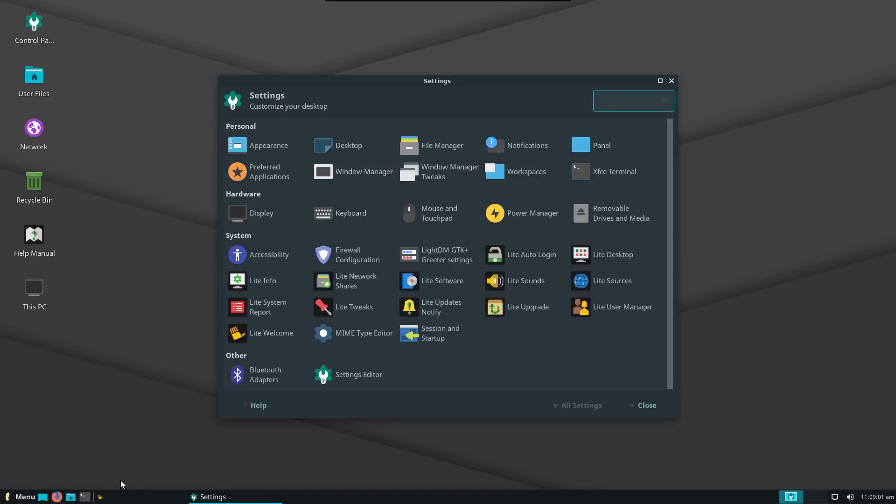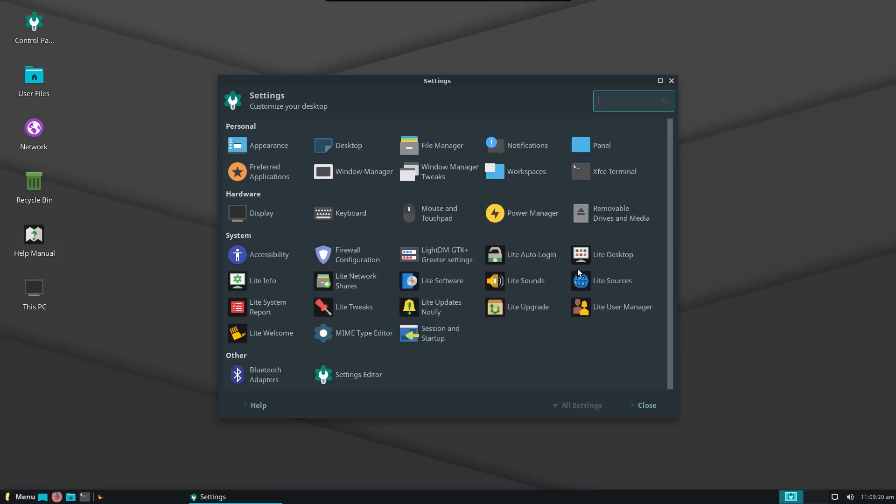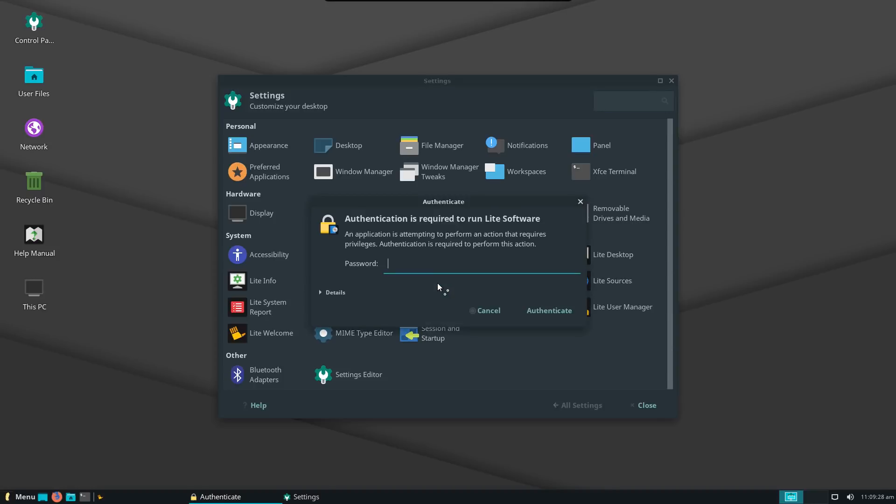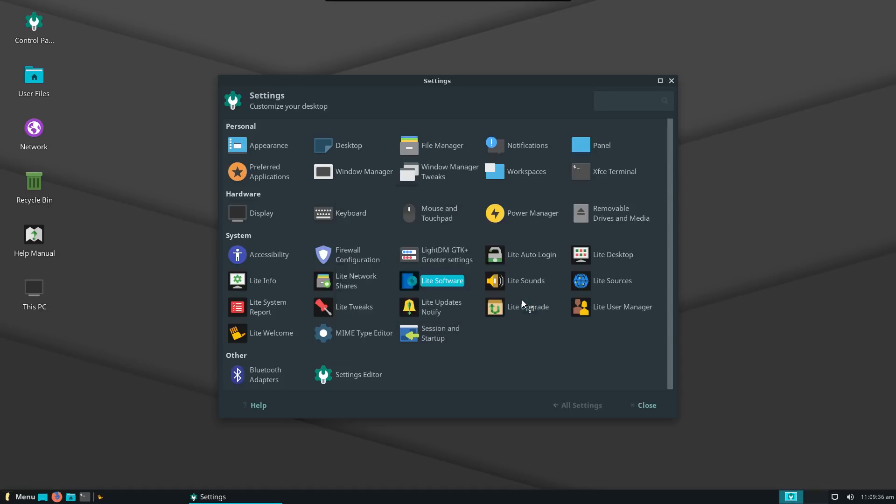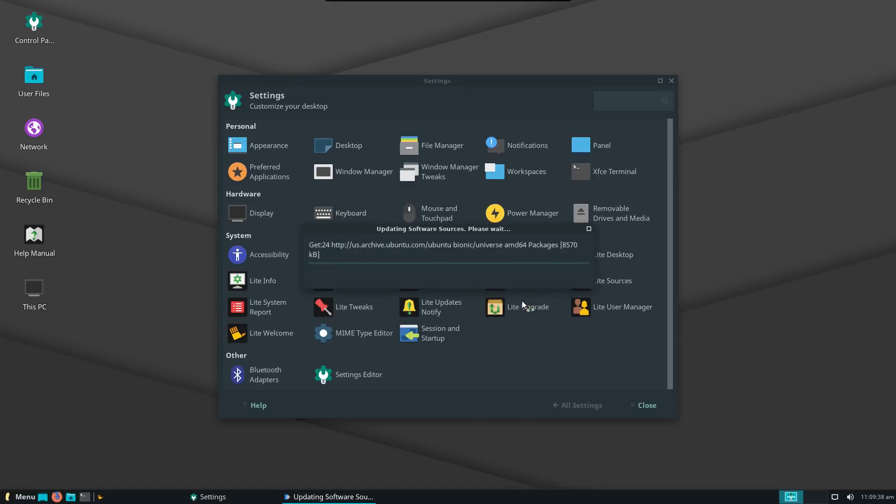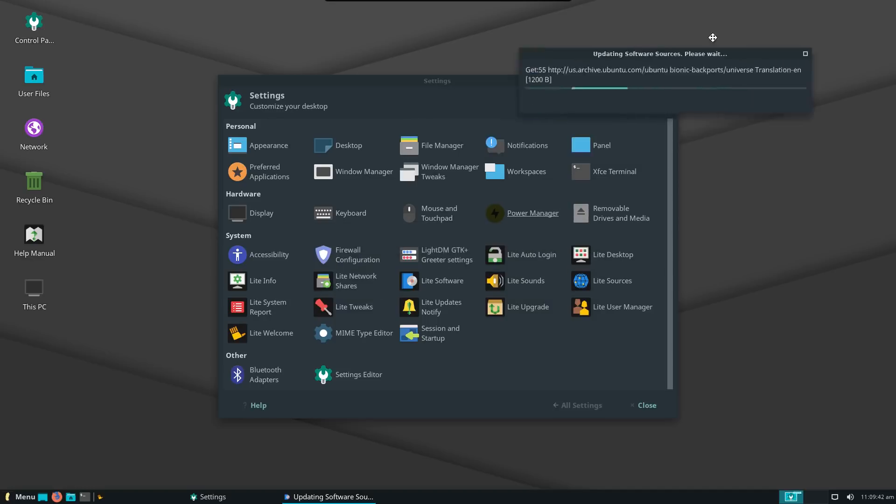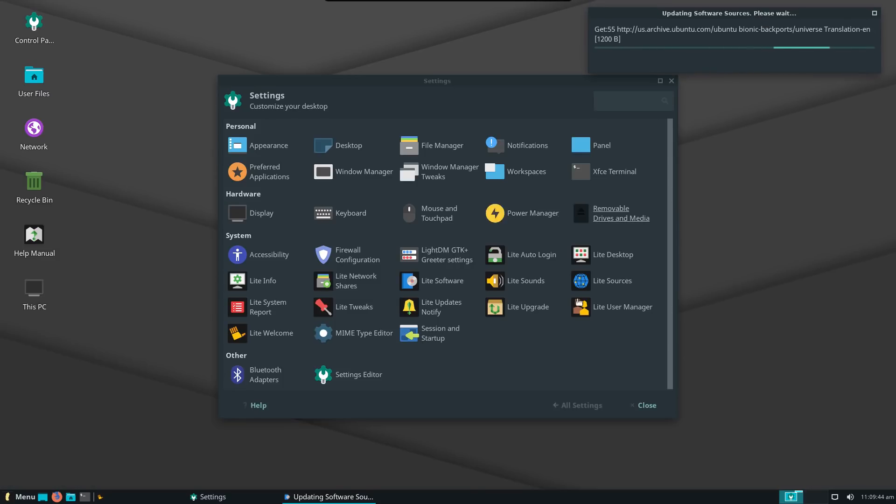But the real meat and potatoes of this one is, when we go into all settings, it looks like Voltem has done some work on this. And I'm very impressed with this because in the system categories here, it looks like he's got some custom additions that he has put in here. It'll ask you want to update your software sources. We can go ahead and do that.